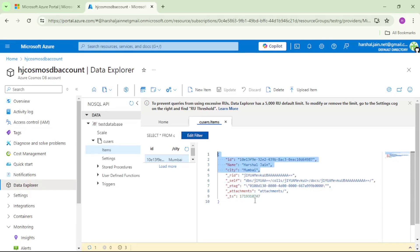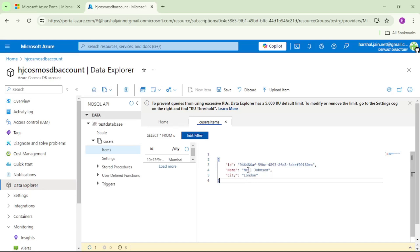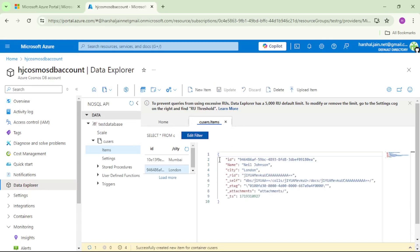I will add one more item. Again, I will click on new item and paste this. We are adding new user that is Neil Johnson and city is London and let's click on save. You can see we can see two items.